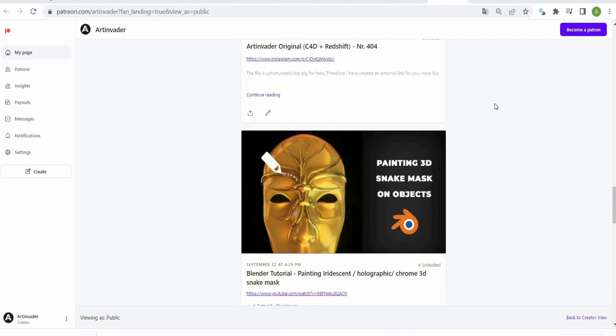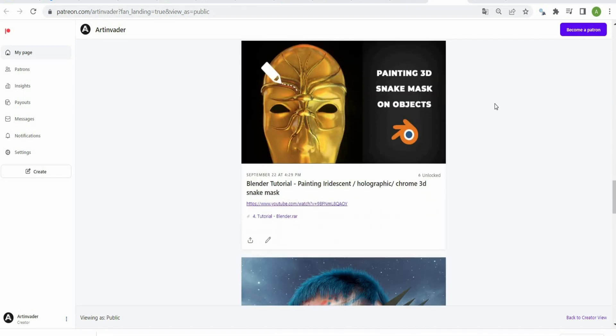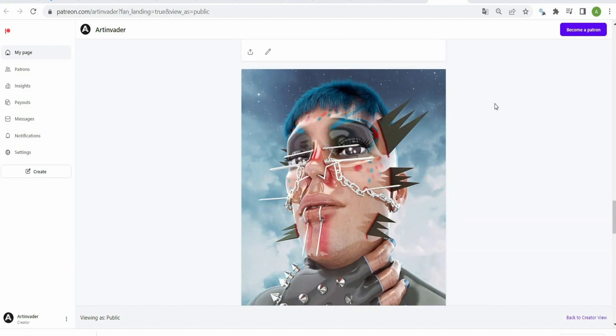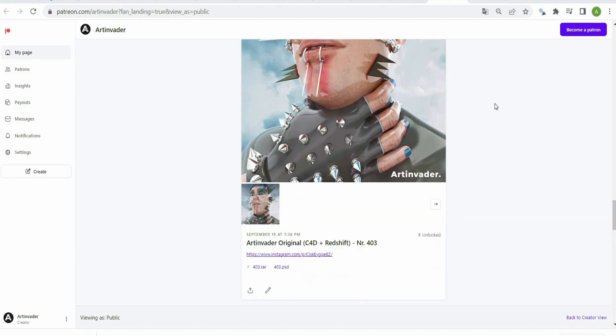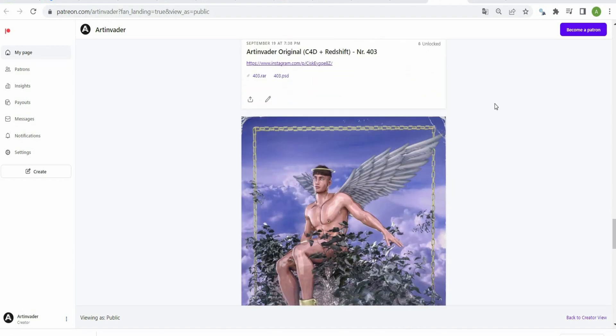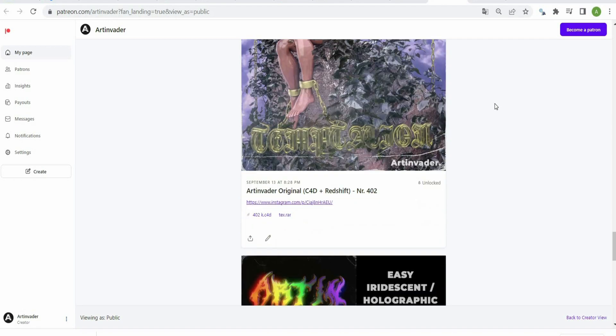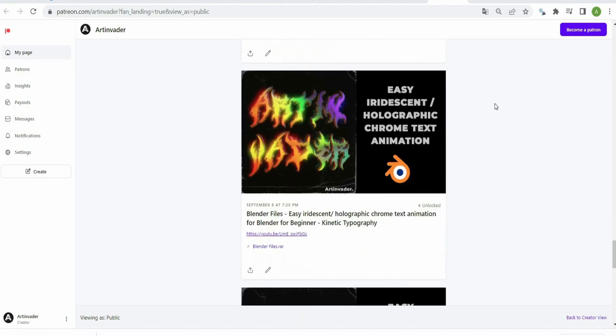For a small financial surcharge, you also get access to my 3D models which I use in my art. Thank you for your help.